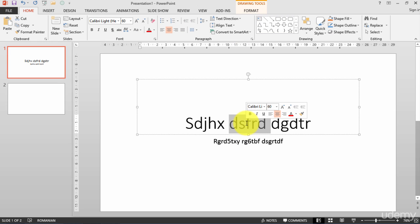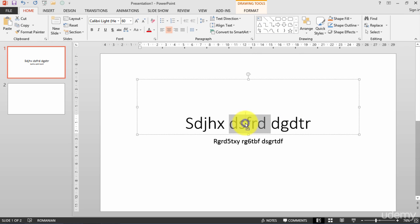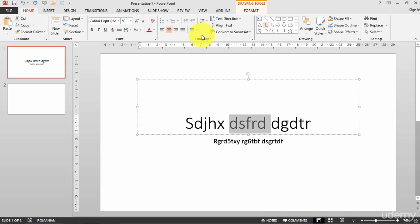So I will right-click and copy, or I can go here and I click on copy.